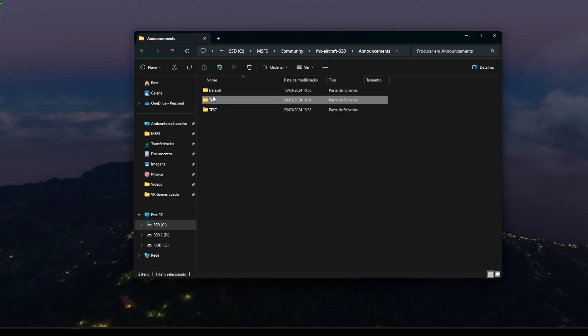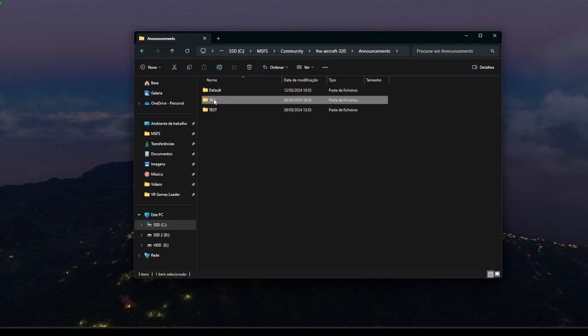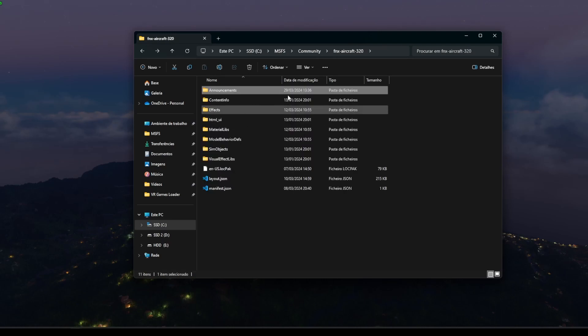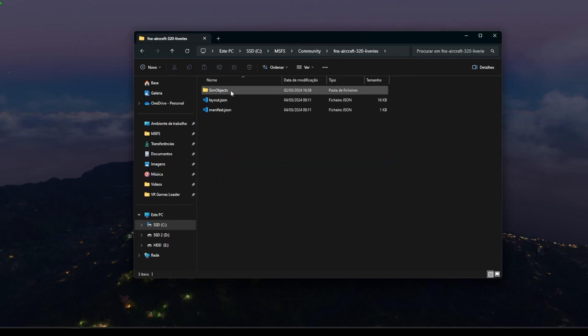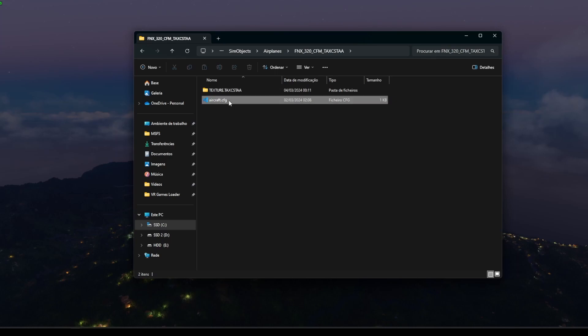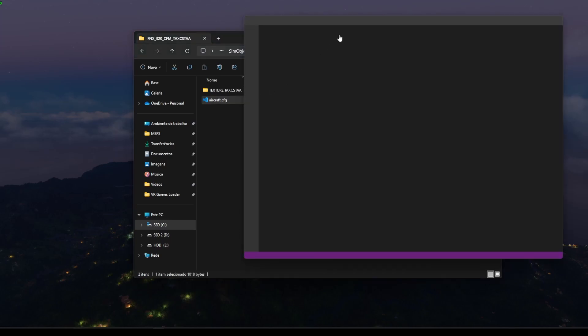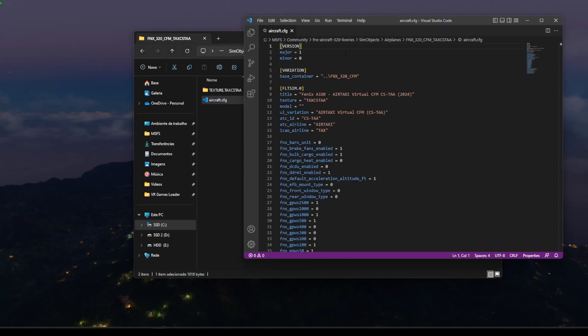I can show you the example from my airline, which is TAX. So the ICAO code is TAX, right? So if I go to my liveries, as you can see, I have the TAX livery here. And as long as the aircraft CFG states TAX in the ICAO airline field, it will work with that specific cabin announcement pack. It is that simple to get it to work in the simulator.